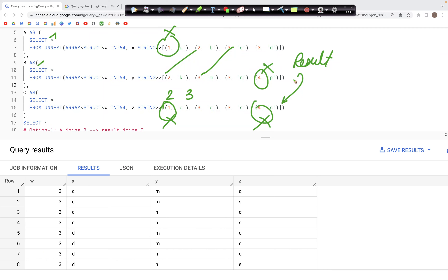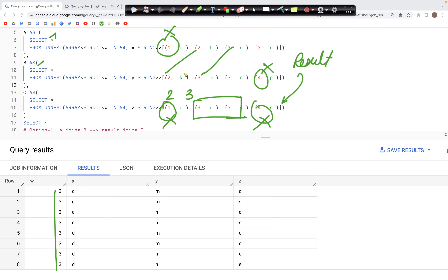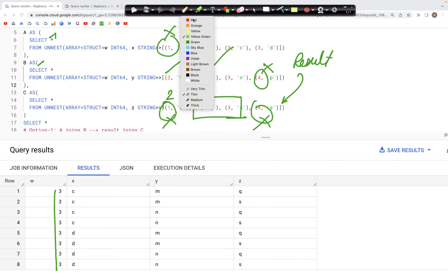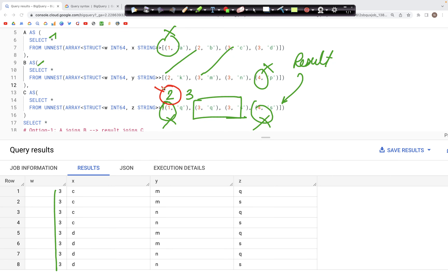What we have in the output is ID 3 only. That's because in table C, there is only one ID — 3 — that matches either of the IDs 2 or 3 from the previous result. ID 2 does not exist in C, so it would not appear in the output. Therefore we have only ID 3 in the output, along with the other combinations of columns X, Y, and Z.